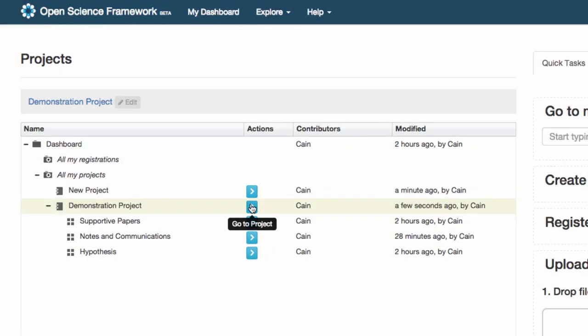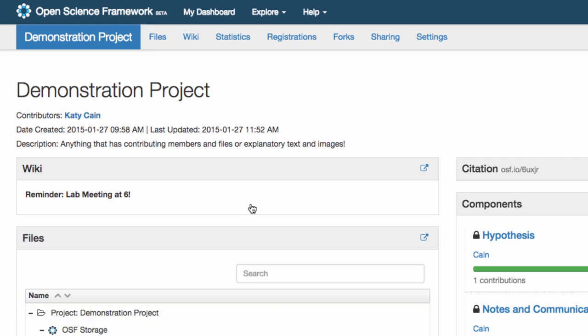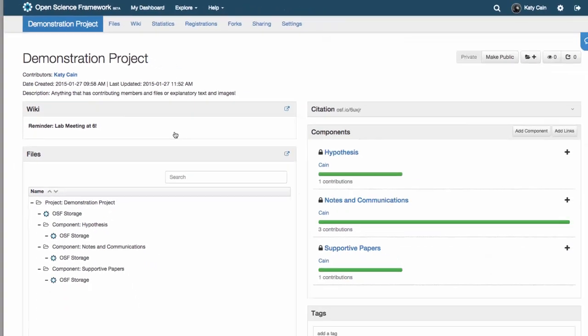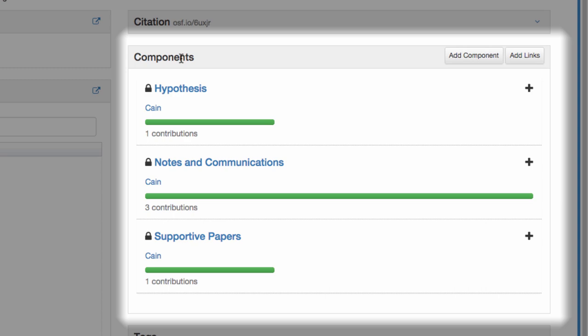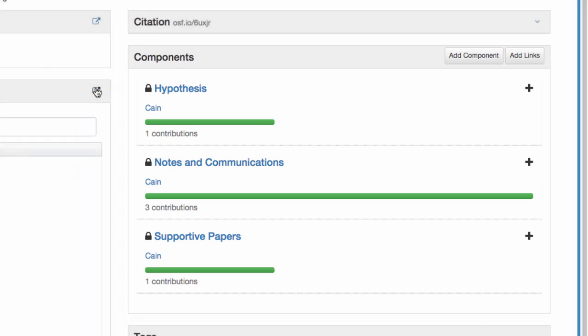When you click on a project to open it, you are taken to the project overview page. From this page, you can easily see your components, which are like folders to keep you organized.